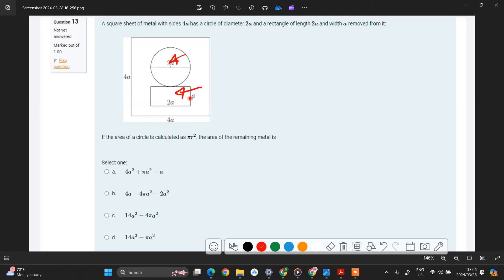So basically we are going to calculate the area of the huge square and then subtract the area of these two here.